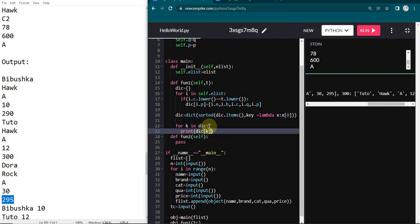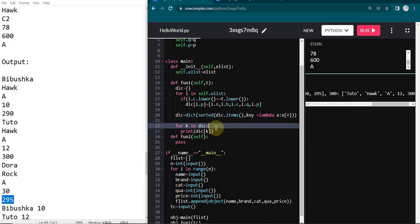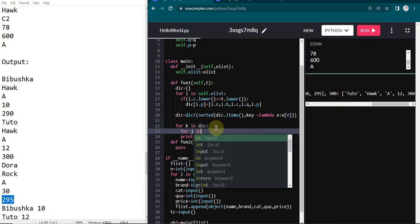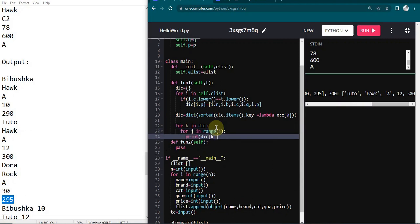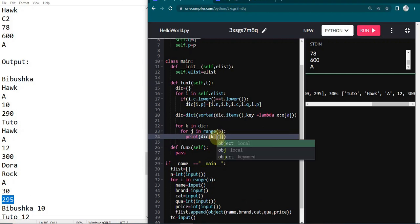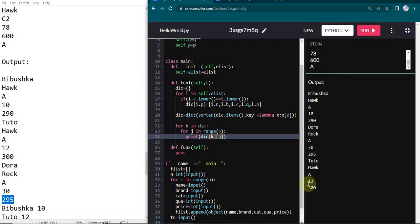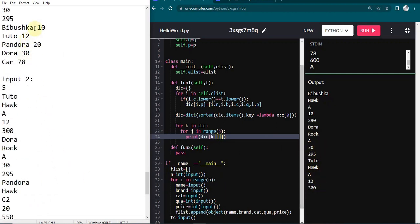Each key has five values, so here I run a sub-loop: for j in range(5), then print dick[k][j]. This prints each value in ascending order as shown in the expected output. Now for the second part — printing toy name and quantity — we are going to use function two with the same process.